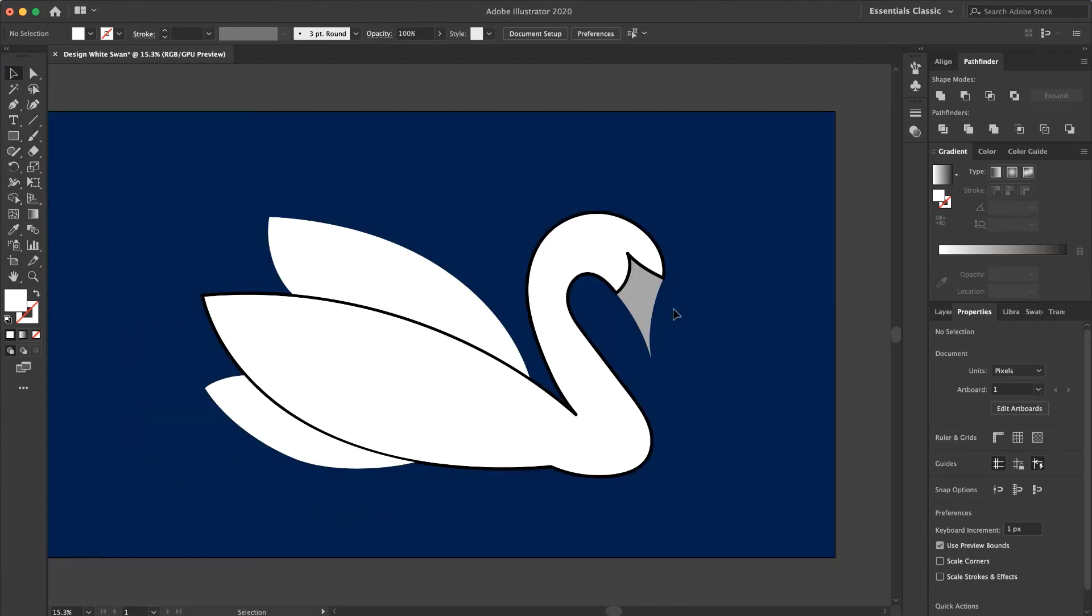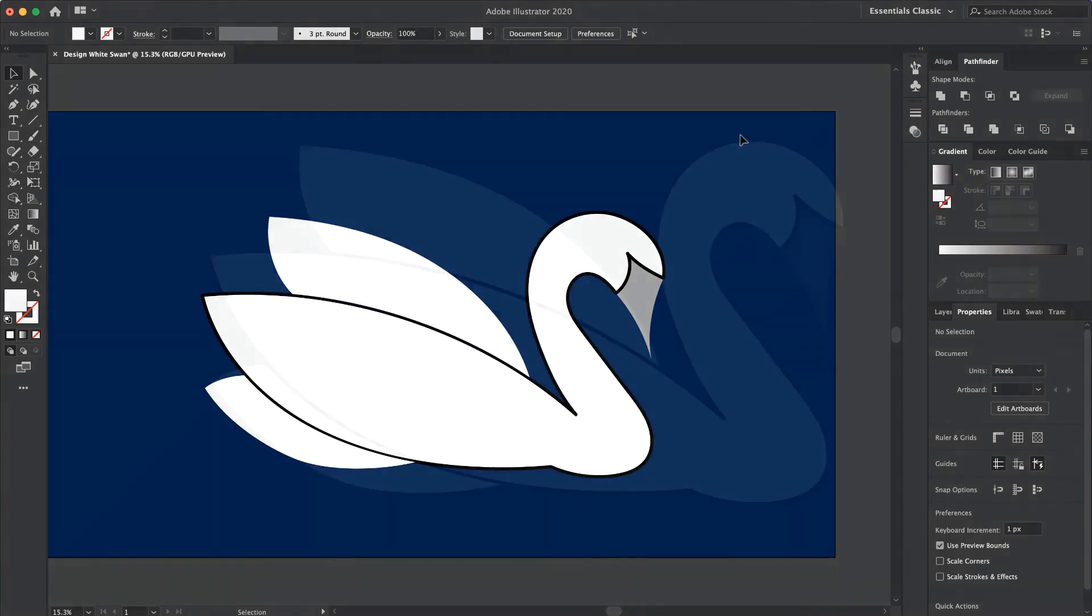You can change the color by your opinion, but I prefer to add white color to my swan. That's it. And there is my simple white swan.